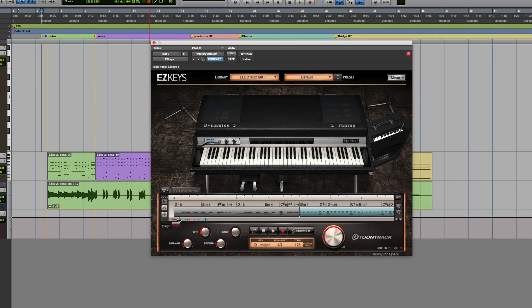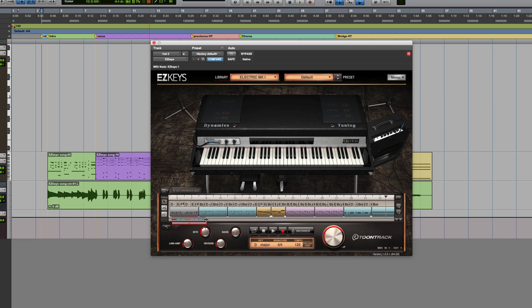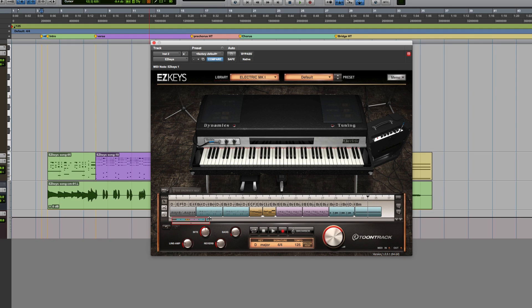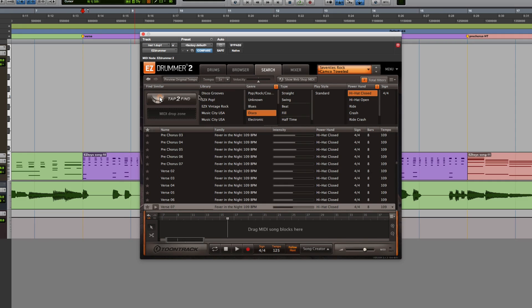I have a keyboard track that I've already made with the Disco Easy Keys MIDI Pack and I'll start building the drum track by using the Tap to Find feature in Easy Drummer 2's search page.